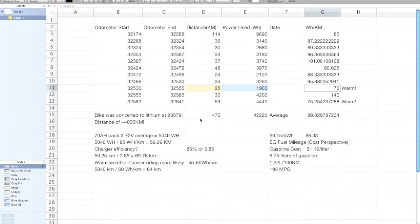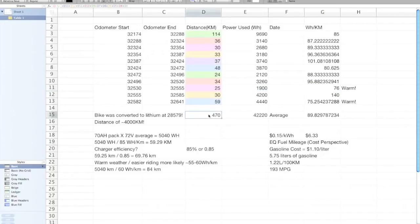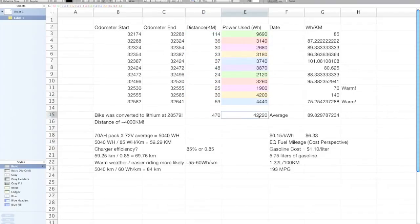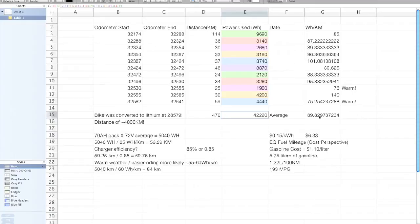I did a quick calculation here on the overall average watt hours per kilometer over this data I've logged. In total, I've driven 470 kilometers and used 42.22 kilowatt hours, which works out to 89.8 watt hours per kilometer. So not too bad.